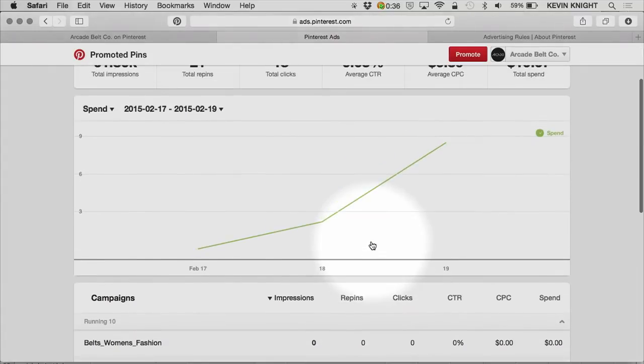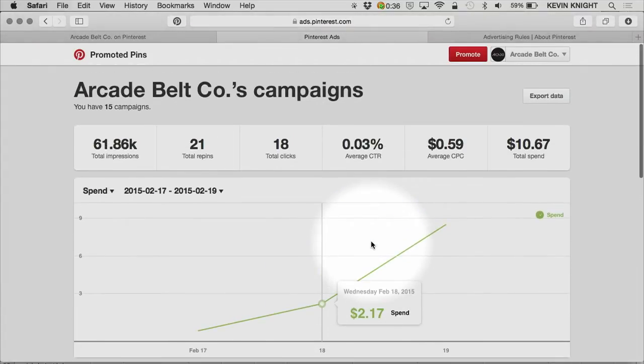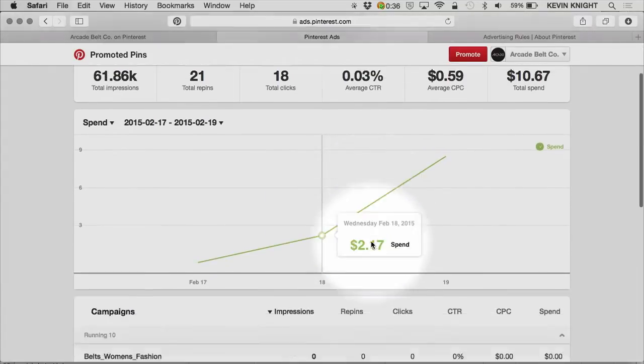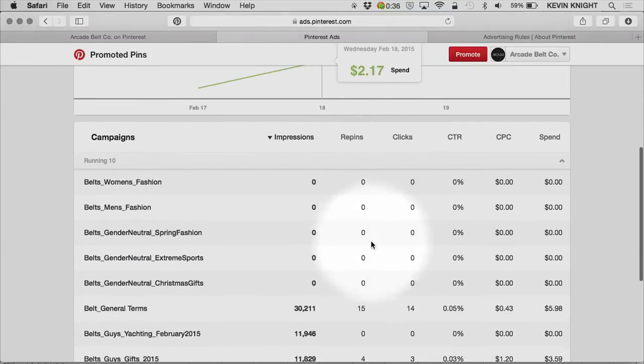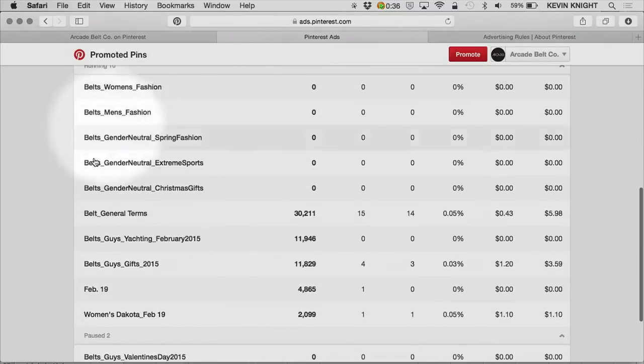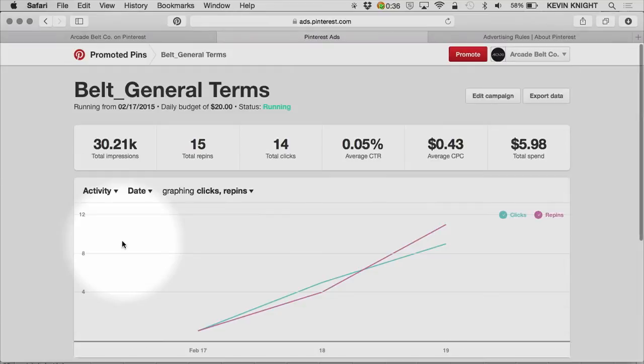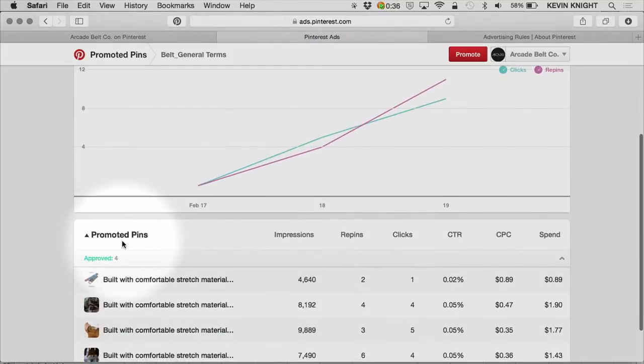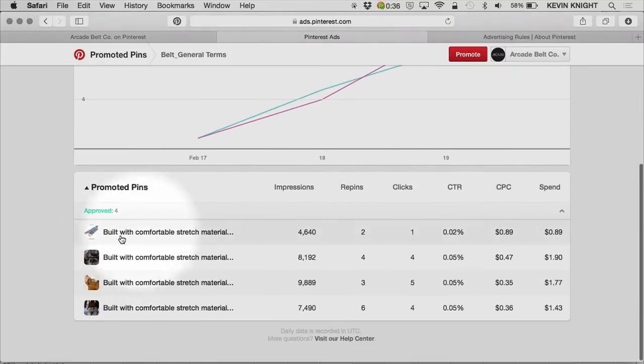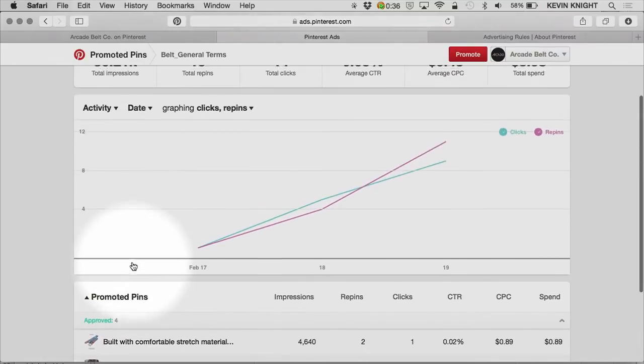Within the account, the way an account is set up on Pinterest, you have the full account. Within the account are campaigns. And within each campaign, if I click into one of these here, there's promoted pins. So again, the structure of the account is account level, campaign level, and then promoted pin level.